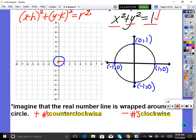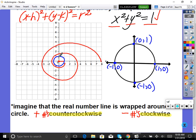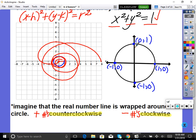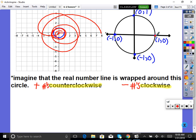Picture taking the number line and just wrapping it around the unit circle — x values wrapping around — and then taking the negatives and wrapping them around too. So we're looking at the real number line where positive numbers go this way and negative numbers go this way. The key coordinate points are: (1, 0), (0, 1), (-1, 0), and (0, -1). So we have these x,y points where the real number line is just wrapped around.